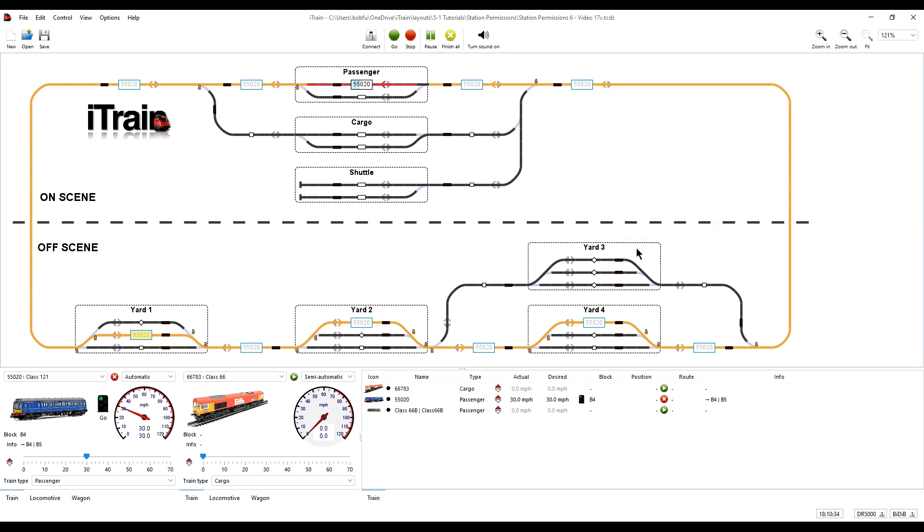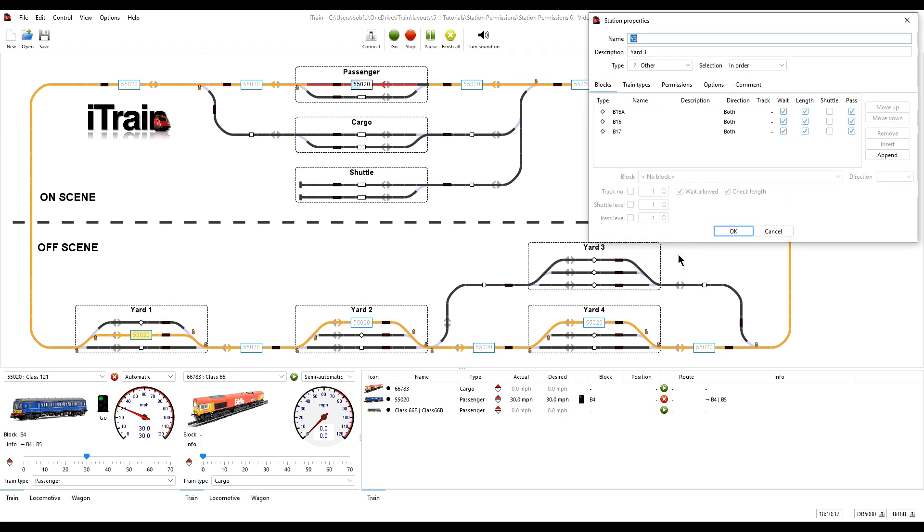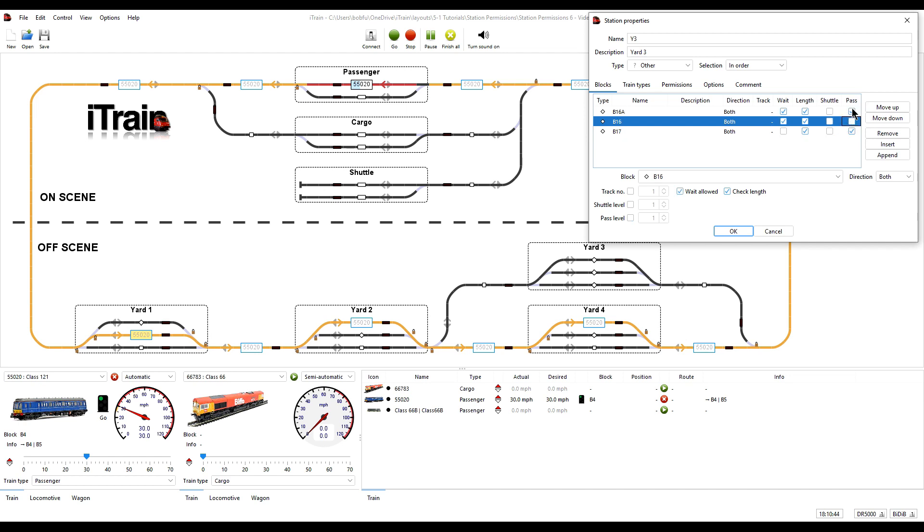In yard 3 we will do the same but keep block selection at in order just for some variation.